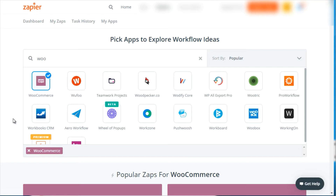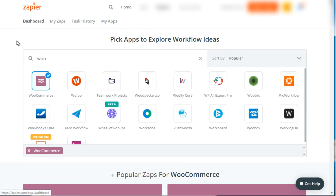There are two different avenues that you can take. Number one is Zapier — that's Z-A-P-I-E-R.com. As you can see here, Zapier has what we call zaps or automation processes. So if something happens, then something else happens.